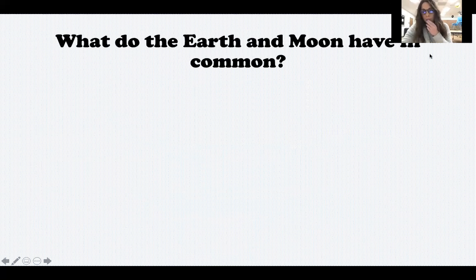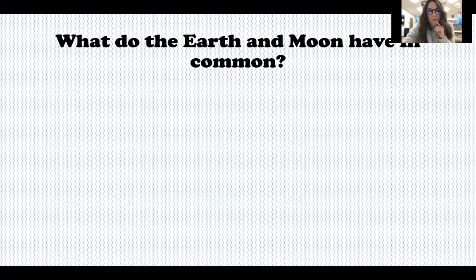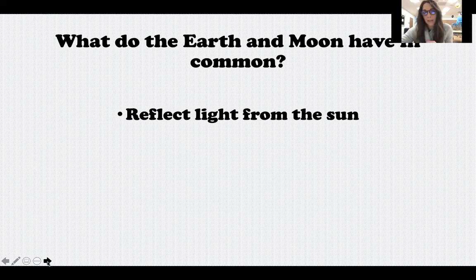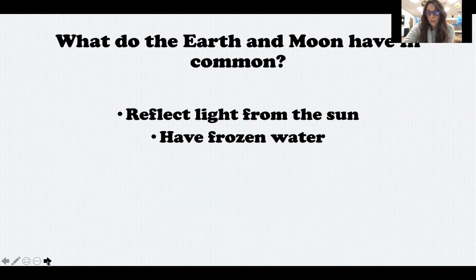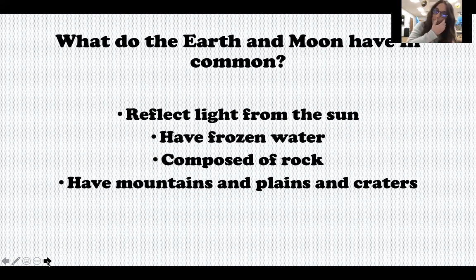Let's compare. What do the earth and moon have in common? I believe there are four things. The earth and moon both reflect light from the sun — a lot of people miss this one and think it only refers to the moon, but the earth does as well; we do not make our own light. They both have frozen water — the earth has frozen and liquid water, while the moon only has frozen water. They're both composed of rock, which is why we can physically stand and walk on them. And they both have mountains, plains, and craters.